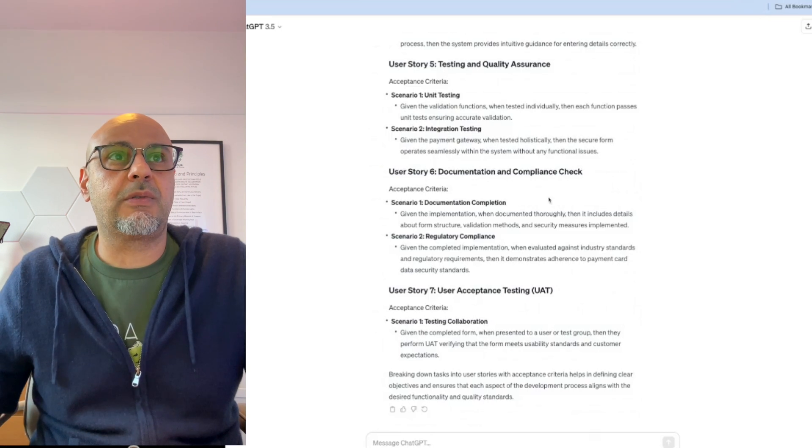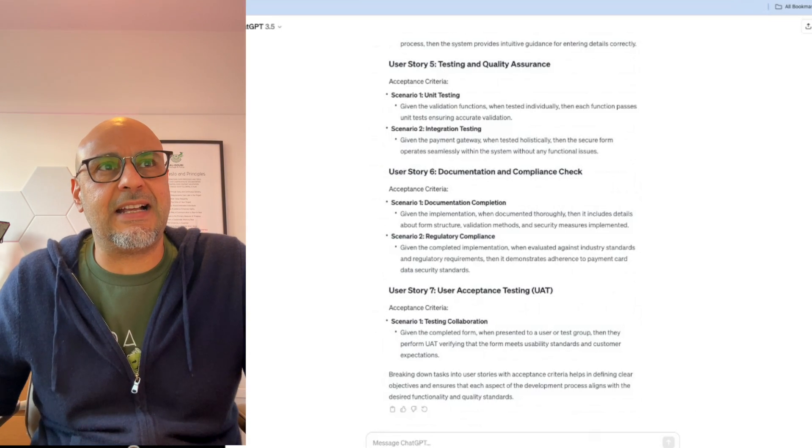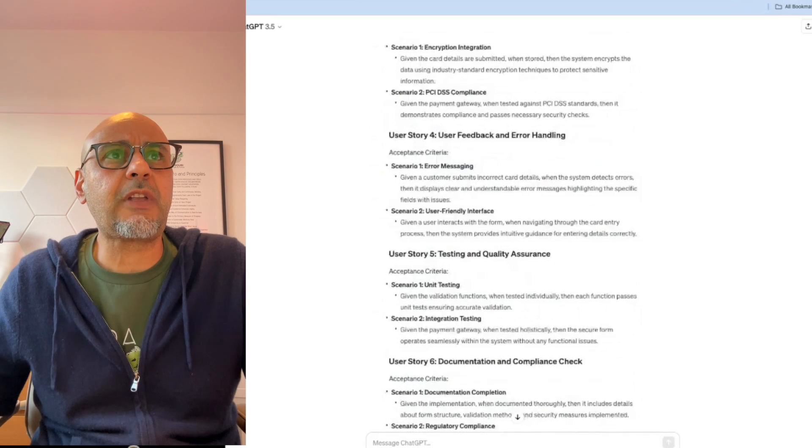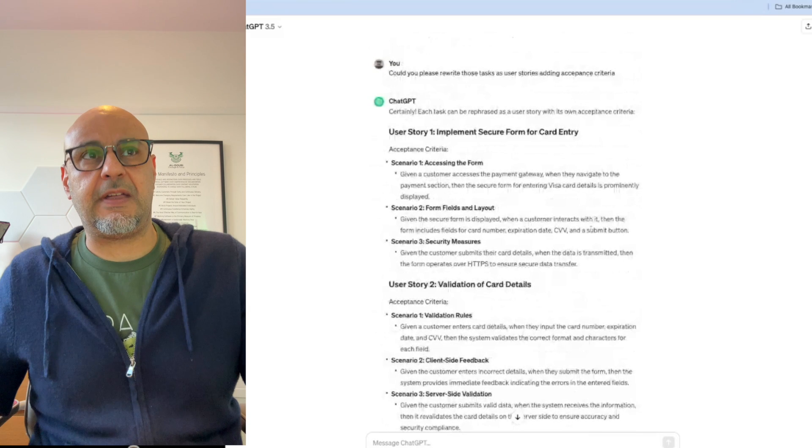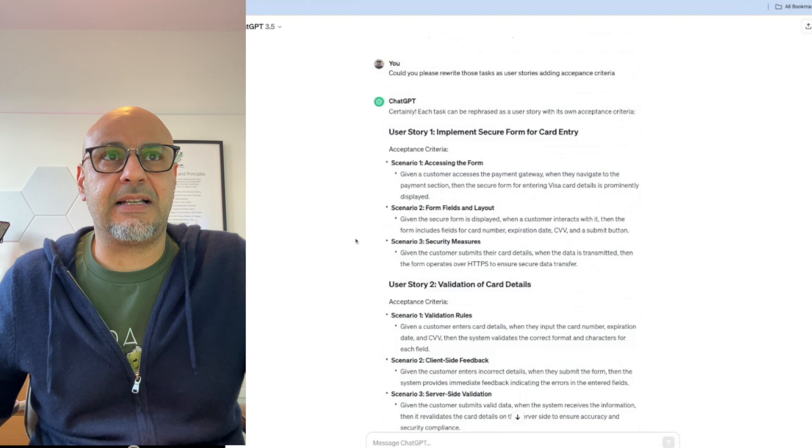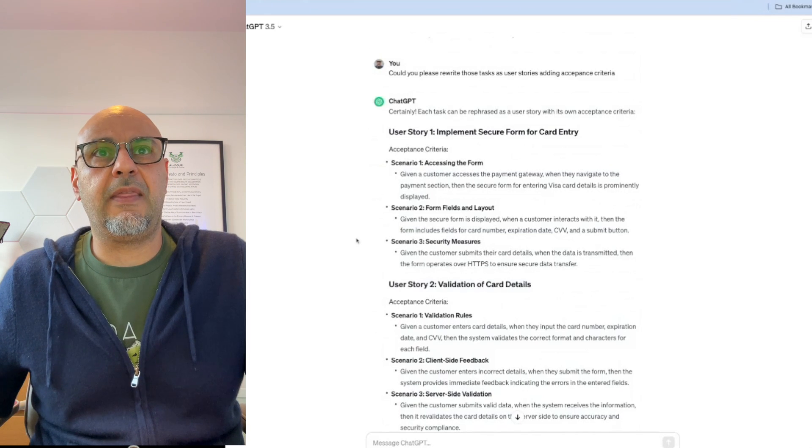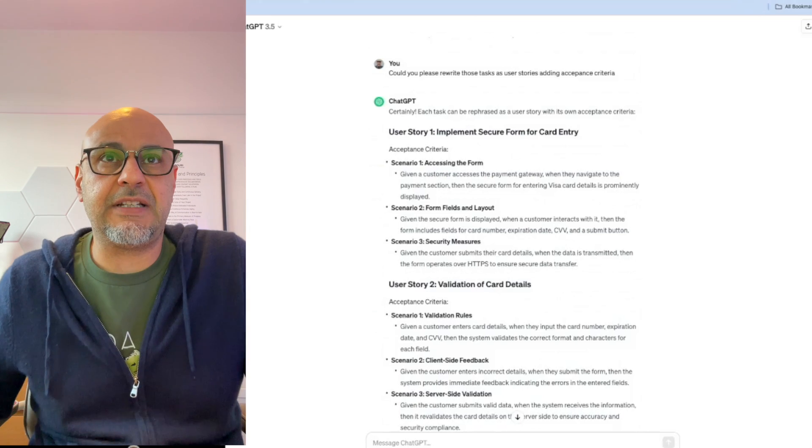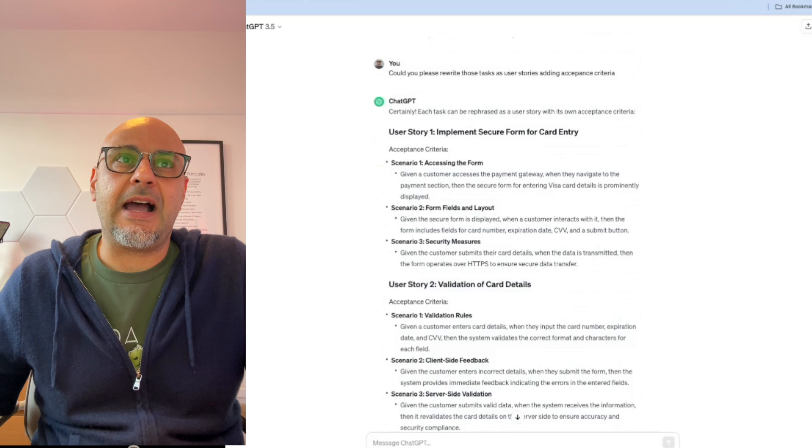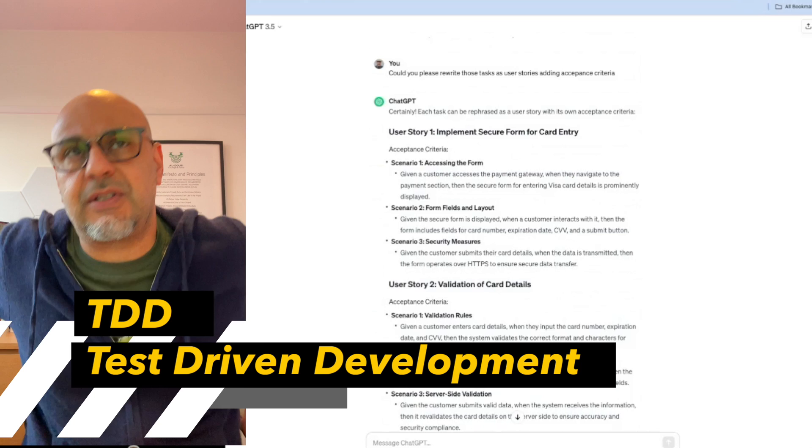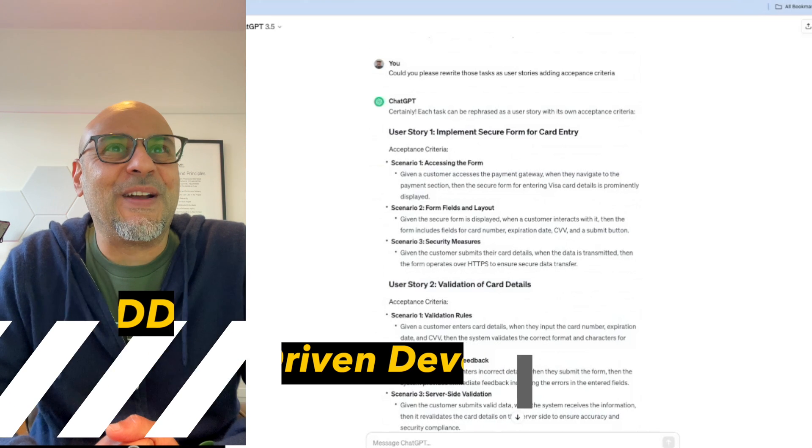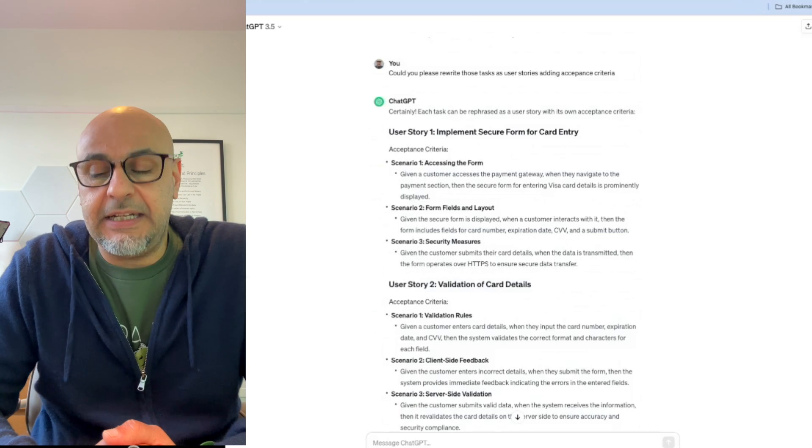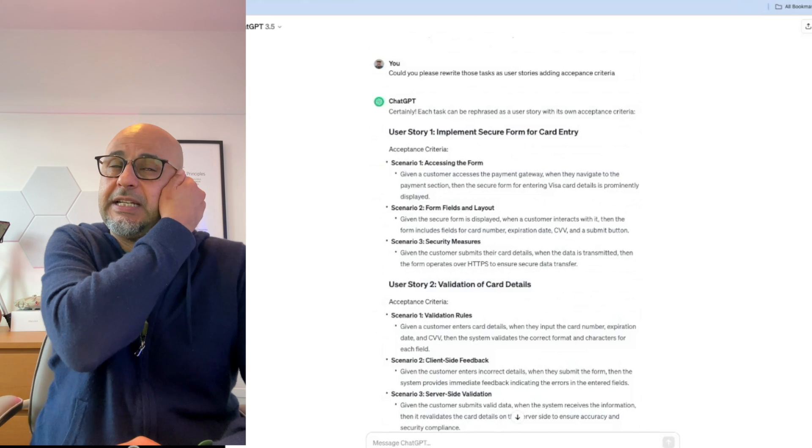So yeah, there we go. We've got all sorts of lovely stuff here. Scenario, it's written it as a scenario rather than user stories. So if you want to, you can add as a I want, so that. So scenario one, access the form, given a customer accesses the payment gateway, when they navigate to the payment section, then the secure form for entering Visa card details is promptly displayed. So given when then, I think that's called BDD. So it's written in a way that's really handy for the development team to pick that up and start writing it.